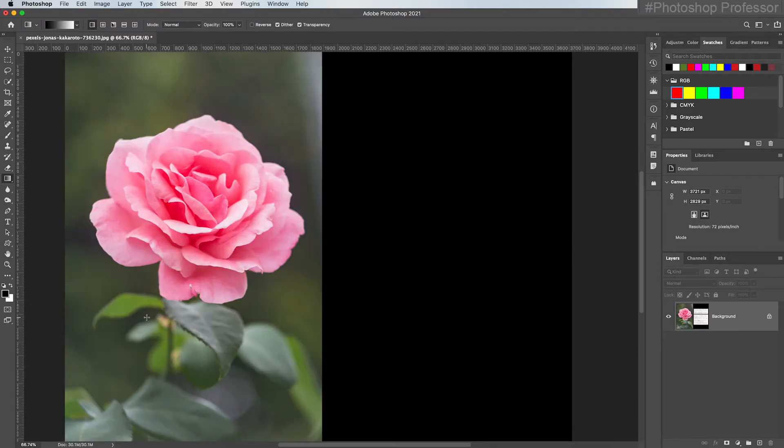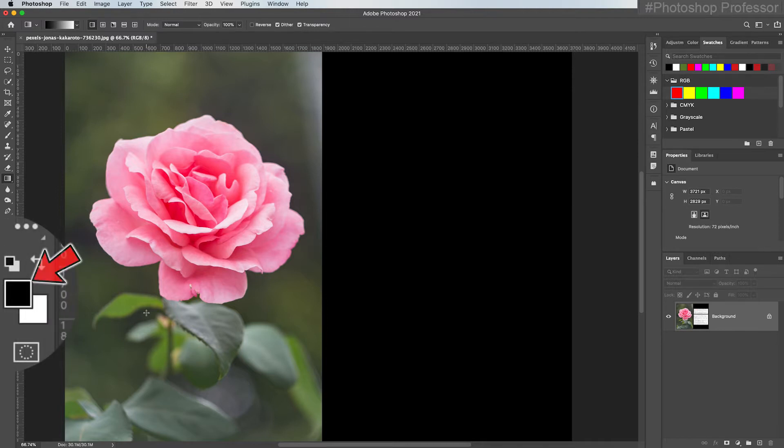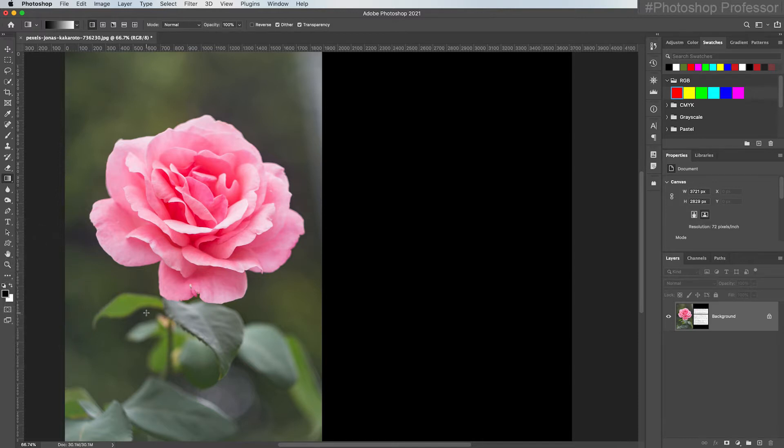So the reason the foreground and background colors are significant is because the brush tool, the shape tools, the type tool, and many other features that apply color, use the color in the foreground color box at the bottom of the tools panel. And there are multiple ways to set that foreground color.